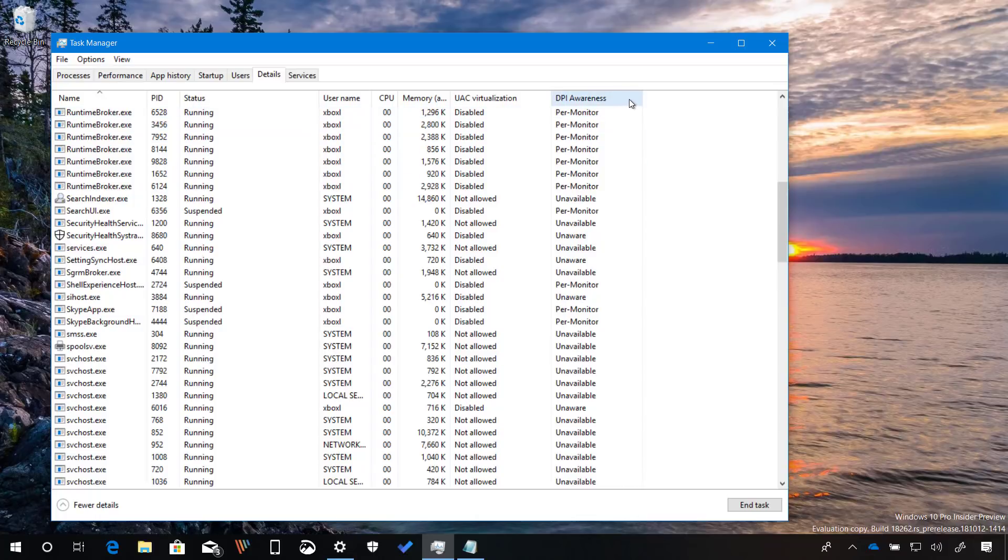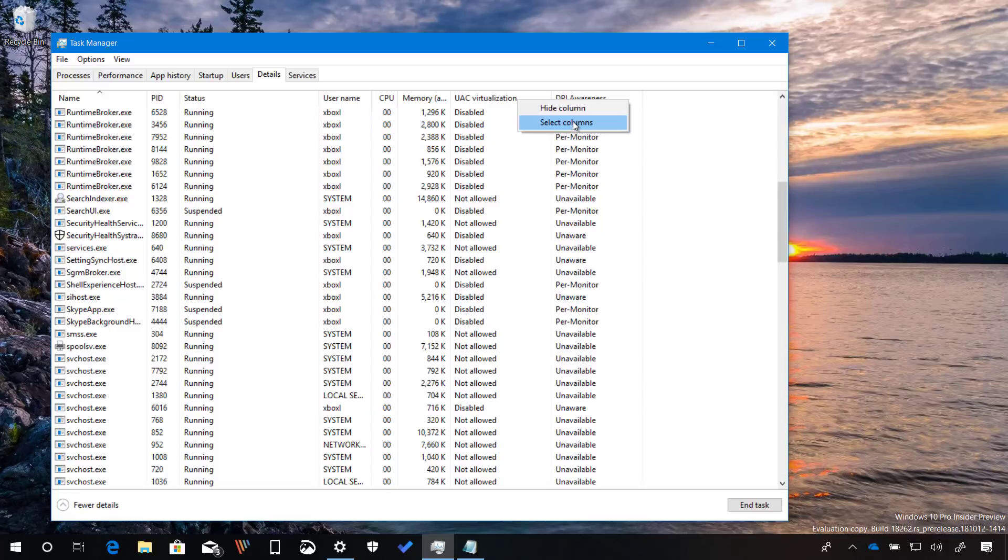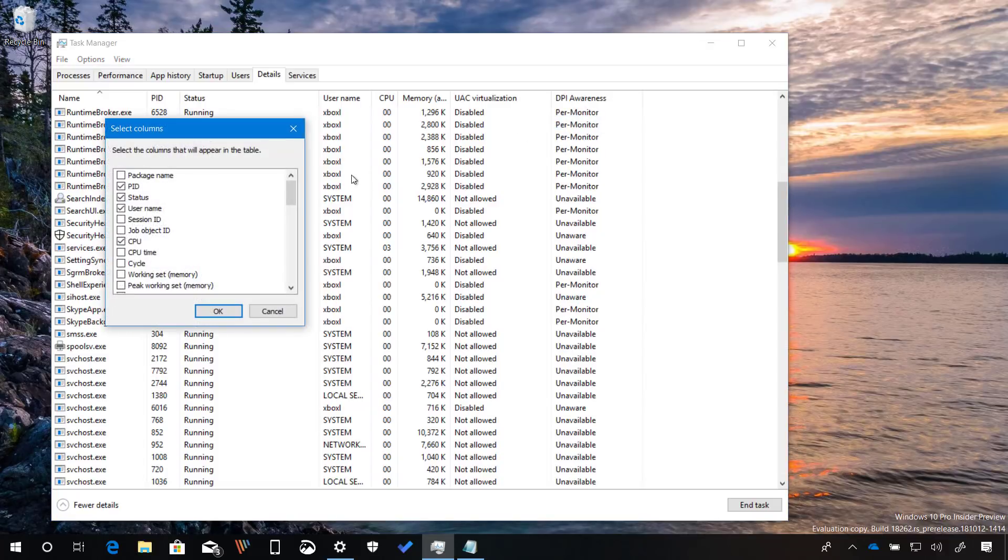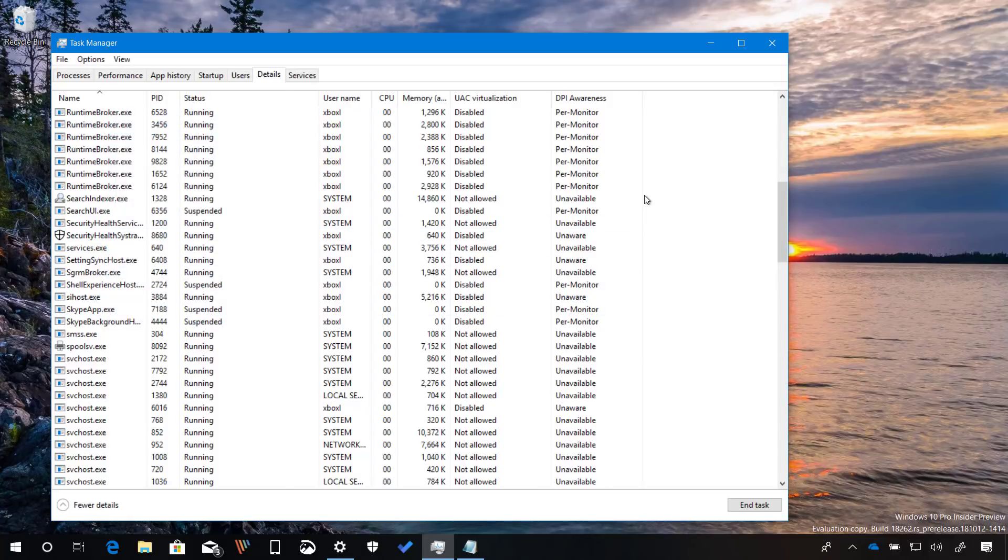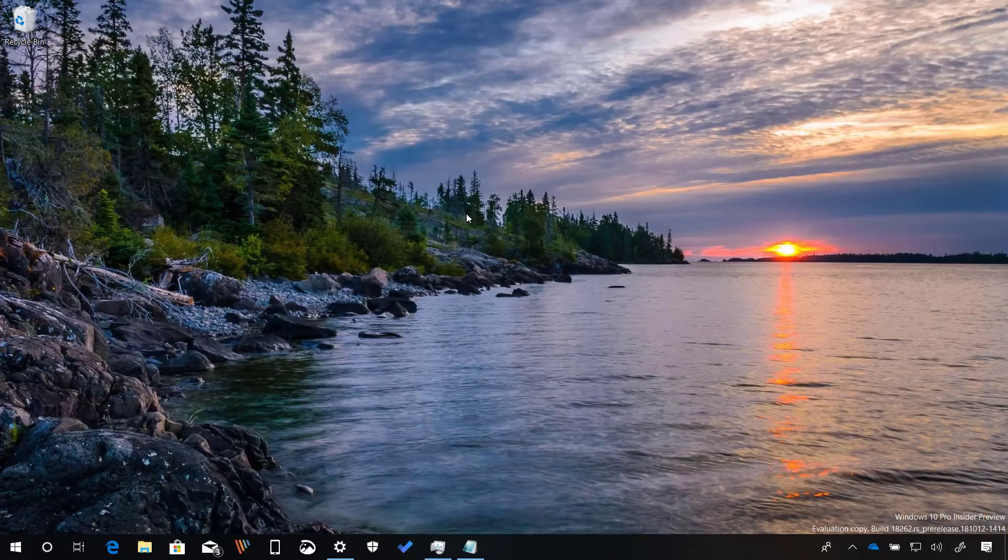If you don't see this column, you can right click right here and then select columns. Scroll down and just check that option and click OK. And these are all the changes included with Windows 10 build 18262.